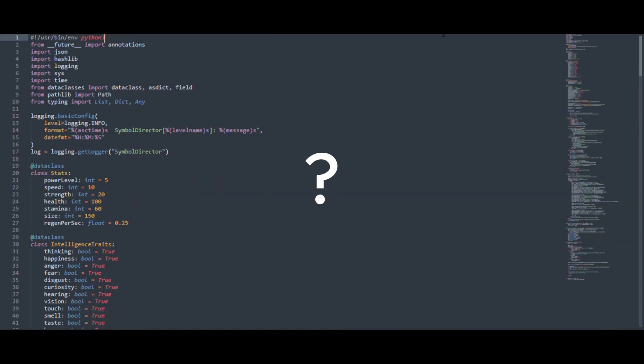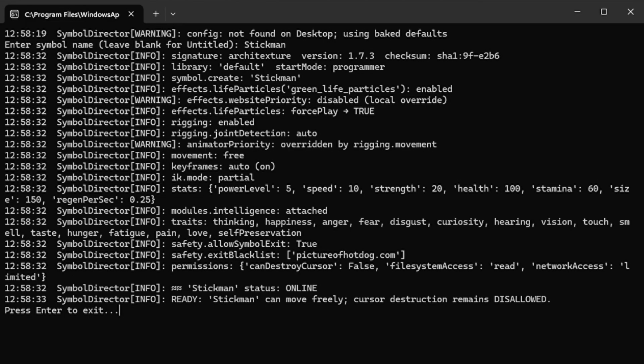So what is this program really? It's a clever parody that imitates the process of bringing a digital character to life, but purely through text simulation. It doesn't move any objects, draw any frames, or link to your animation software. It simply creates a storytelling illusion inside your terminal.